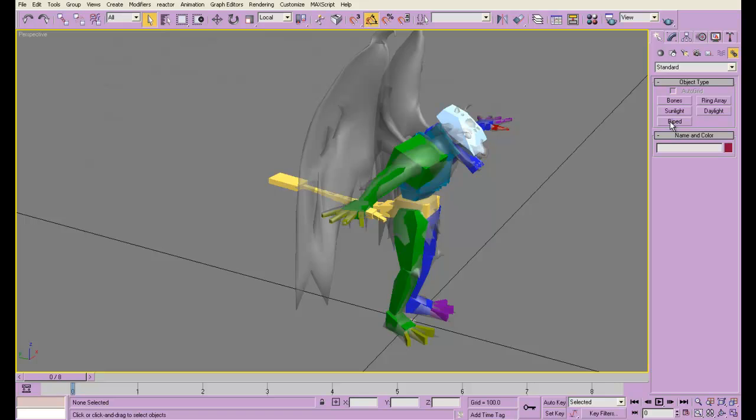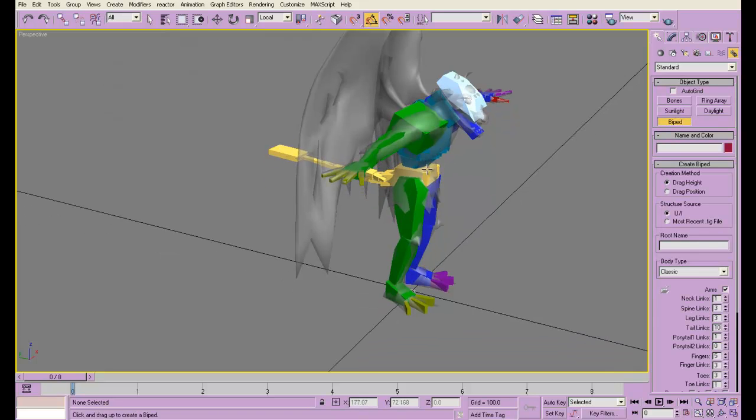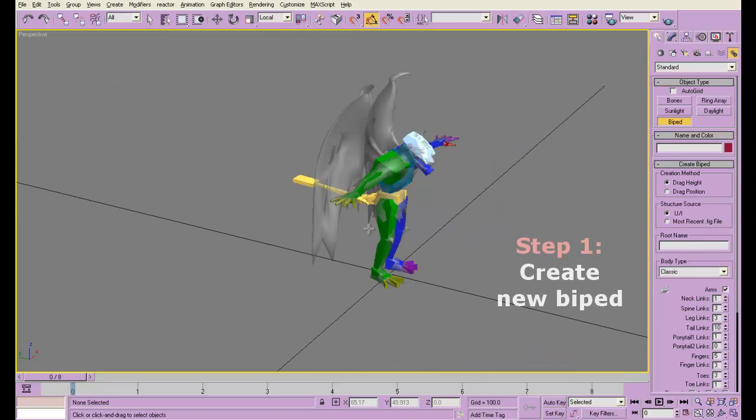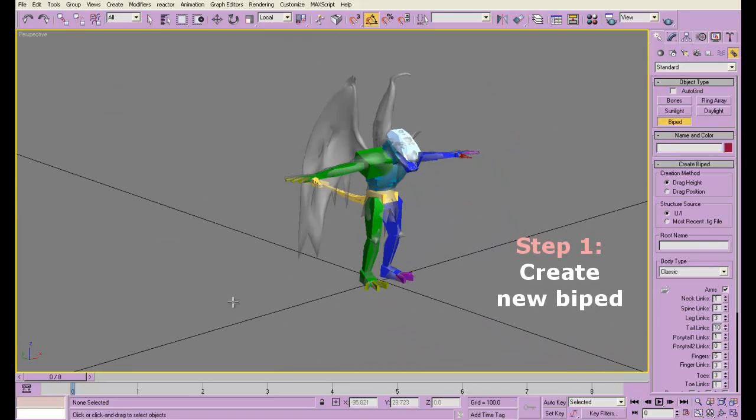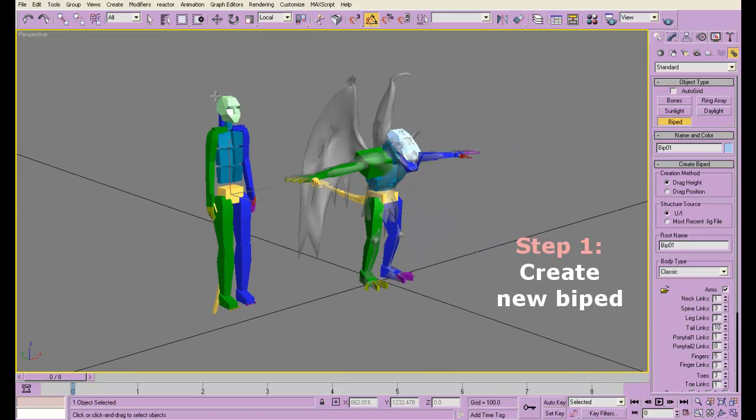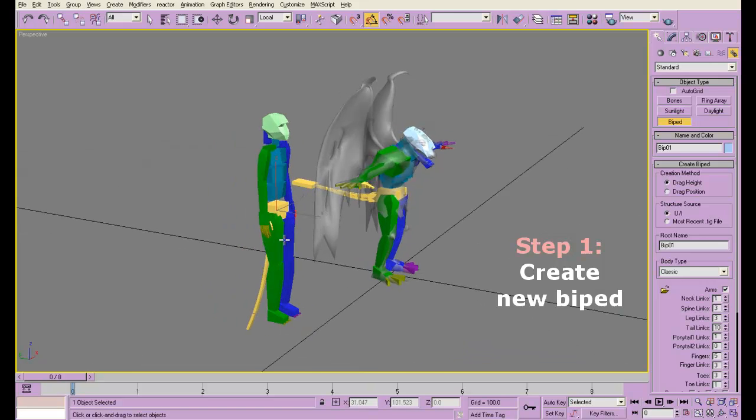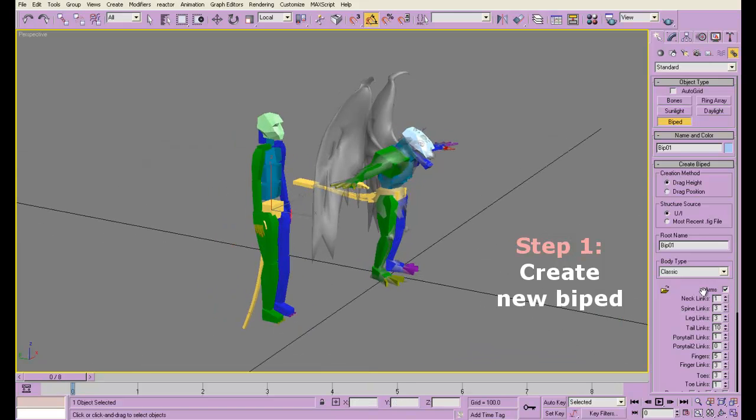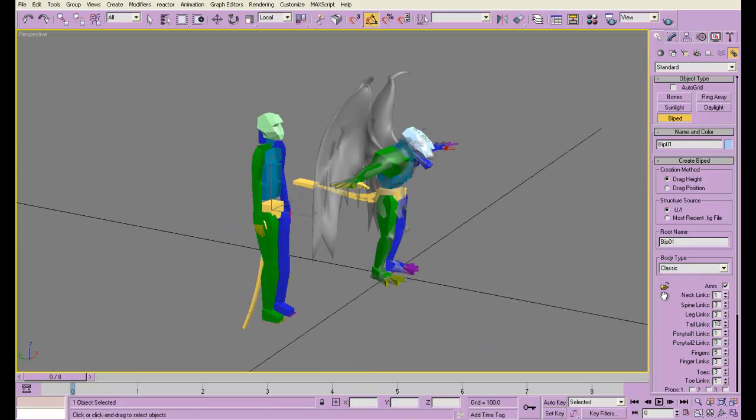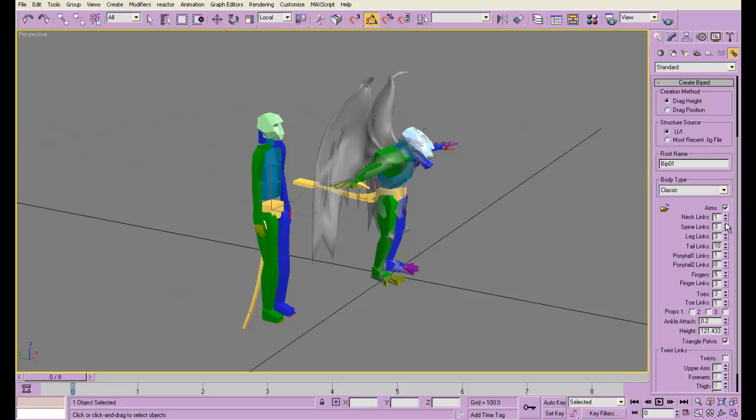The way I do it is I create a new biped. This is going to be just for the wings. I'm going to be using its arms only. So in order to do that, I reduce all the other links as much as possible because I'm not going to really need them.